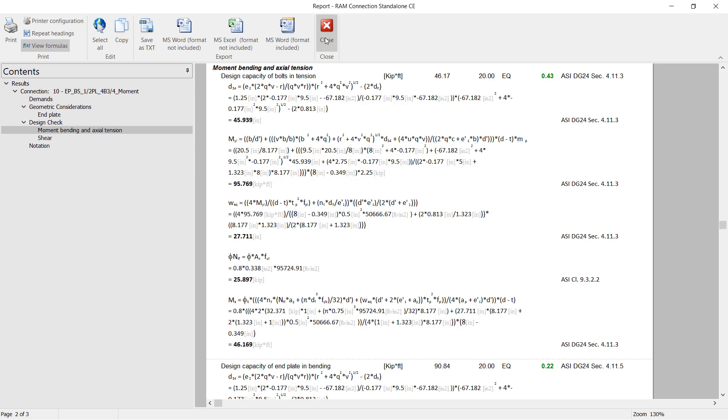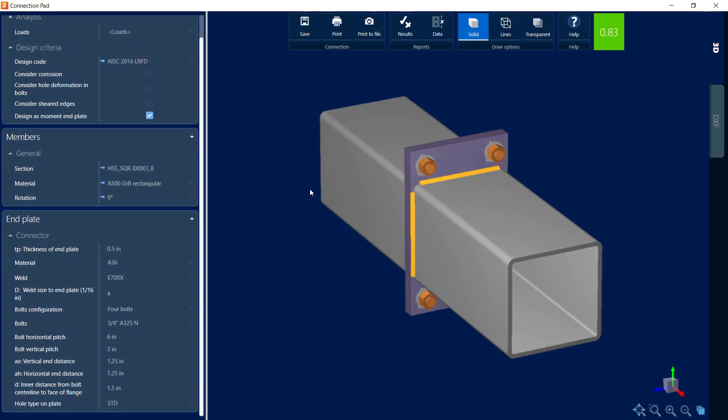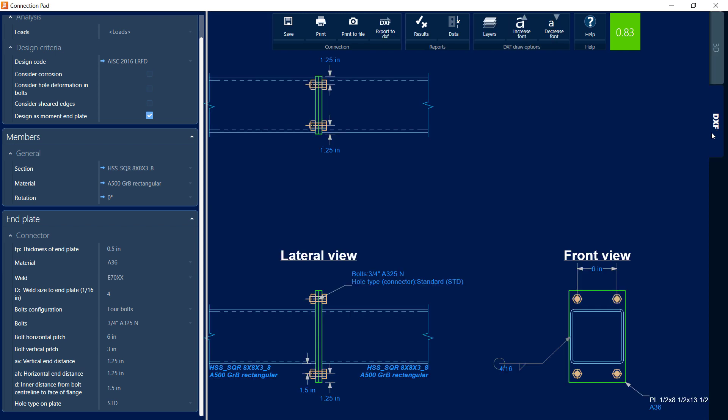Let's go ahead and close out the report. Now the last thing I'm going to do is check the DXF view. Now by selecting the DXF option, I'd be able to see what the DXF would look like for this connection detailing as it stands right now. This DXF can be customized and exported as needed.